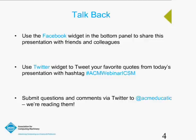You can use Facebook and Twitter widgets on the bottom panel to share the presentation link with your friends, and tweet comments and questions using the hashtag ACM Webinar ICSM. Today's presentation is the Incremental Commitment Spiral Model — ICSM — Principles and Practices for Successful Systems and Software by Dr. Barry Boehm. Dr. Boehm is the TRW Professor in the USC Computer Sciences and Industrial Systems Engineering Department, Chief Scientist of the DOD Stevens-USC Systems Engineering Research Center, and Founding Director of the USC Center for Systems and Software Engineering.